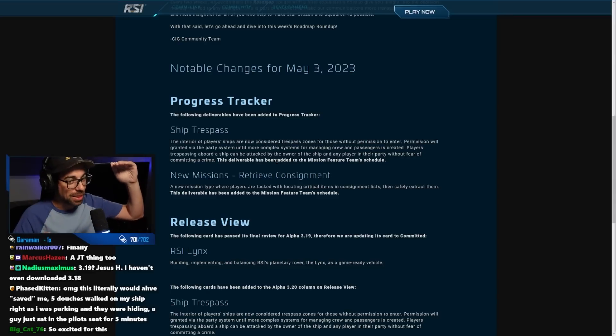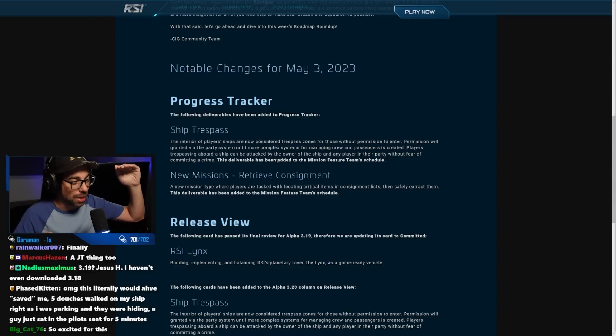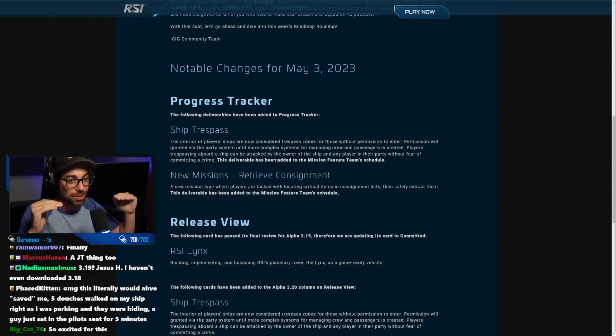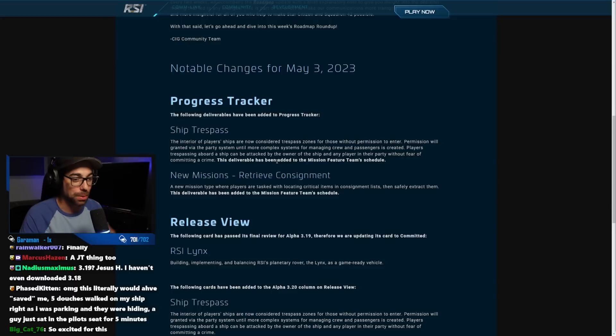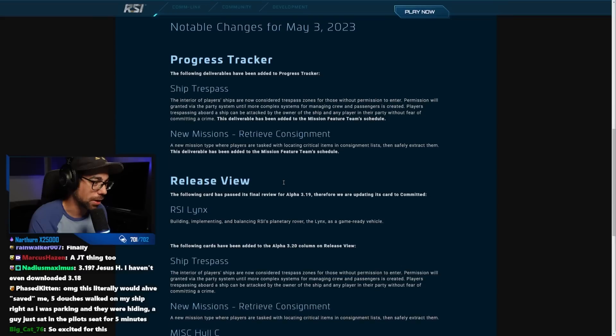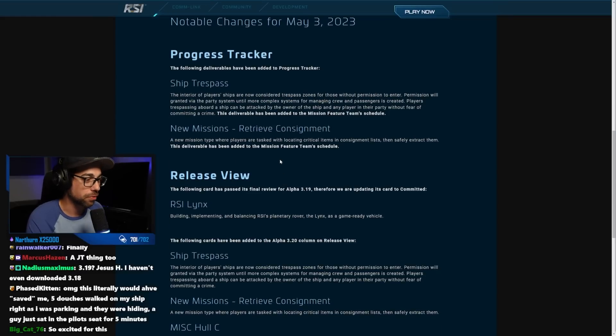So the complaining level on the lawful player side needs to come down a little bit, I think, in terms of griefing comments and things like that, right? Then new missions, retrieve consignment, which by the way we know is not going to happen.